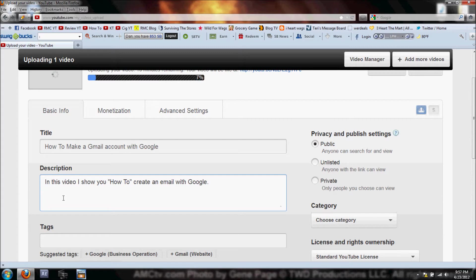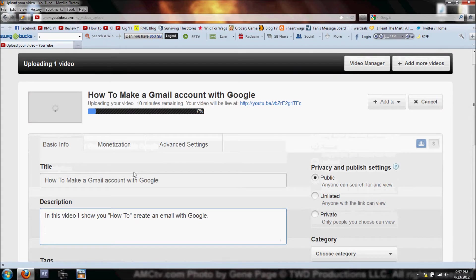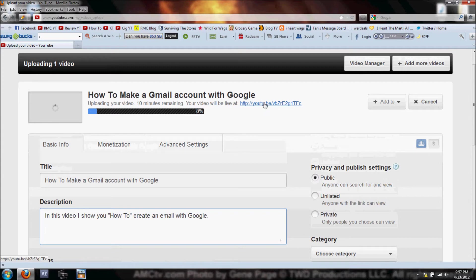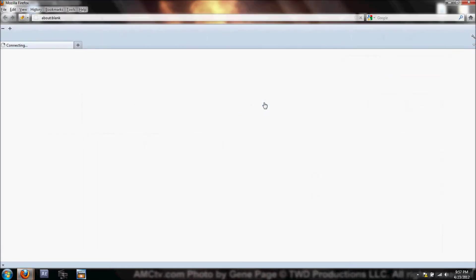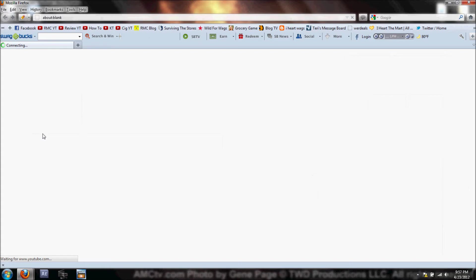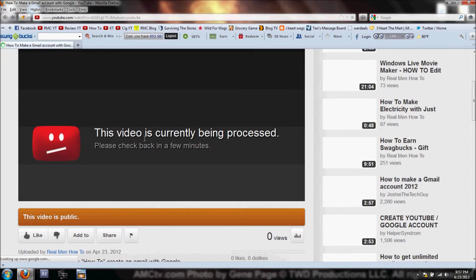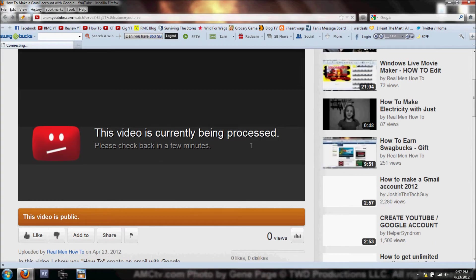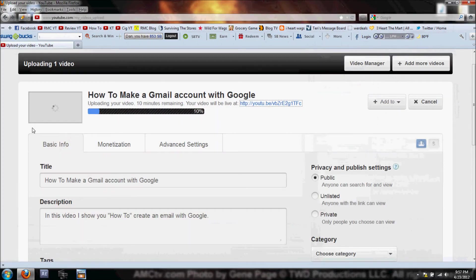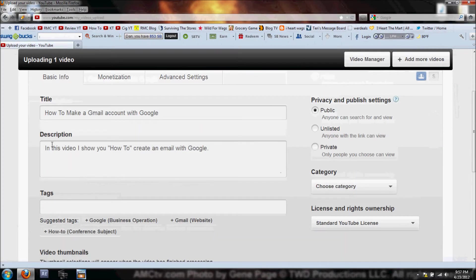You could write all kinds of stuff in the description, whatever you want. If you're looking up here at the uploading - your video, ten minutes remaining - it's going to give you an address of where it's going to be live. If you click on that, it's going to say this video is currently being processed. So we don't need to worry about that yet. Let's finish up our other stuff.